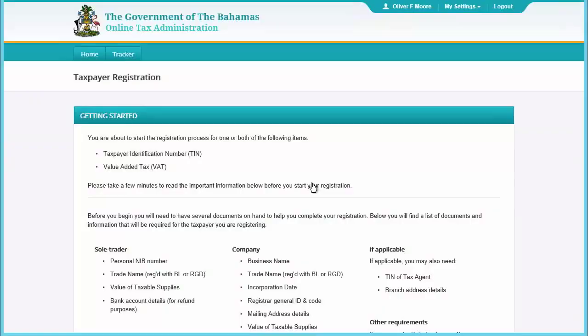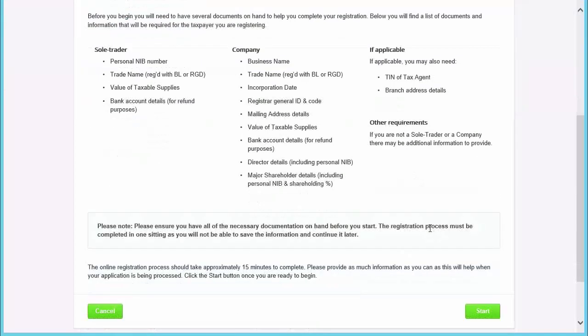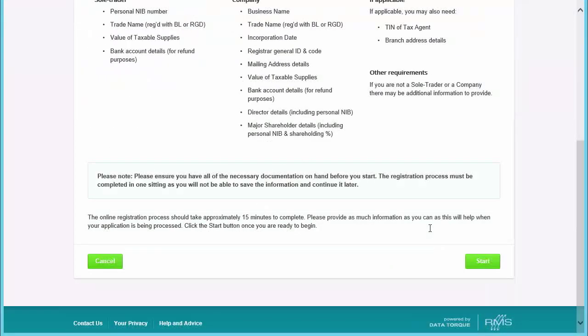Please remember that you must complete this application in one sitting, as you will not be able to save the information and continue it later. So be sure you have all the required information before you begin. The online registration process should take approximately 15 minutes to complete. Click 'Start' once you are ready to begin the registration application.